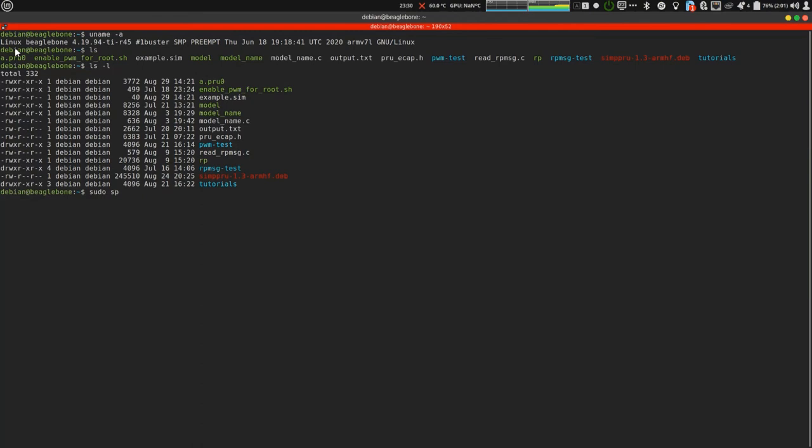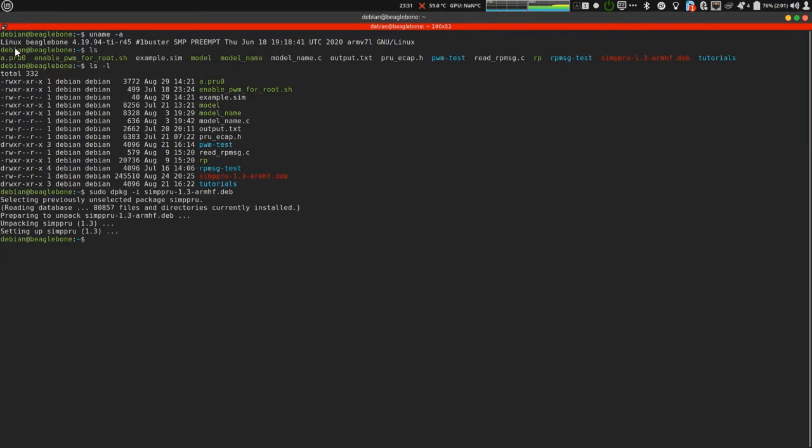I will just do sudo dpkg-i then the name of the Debian. It will get installed. So, it is installed now. You can test it by running any example code.